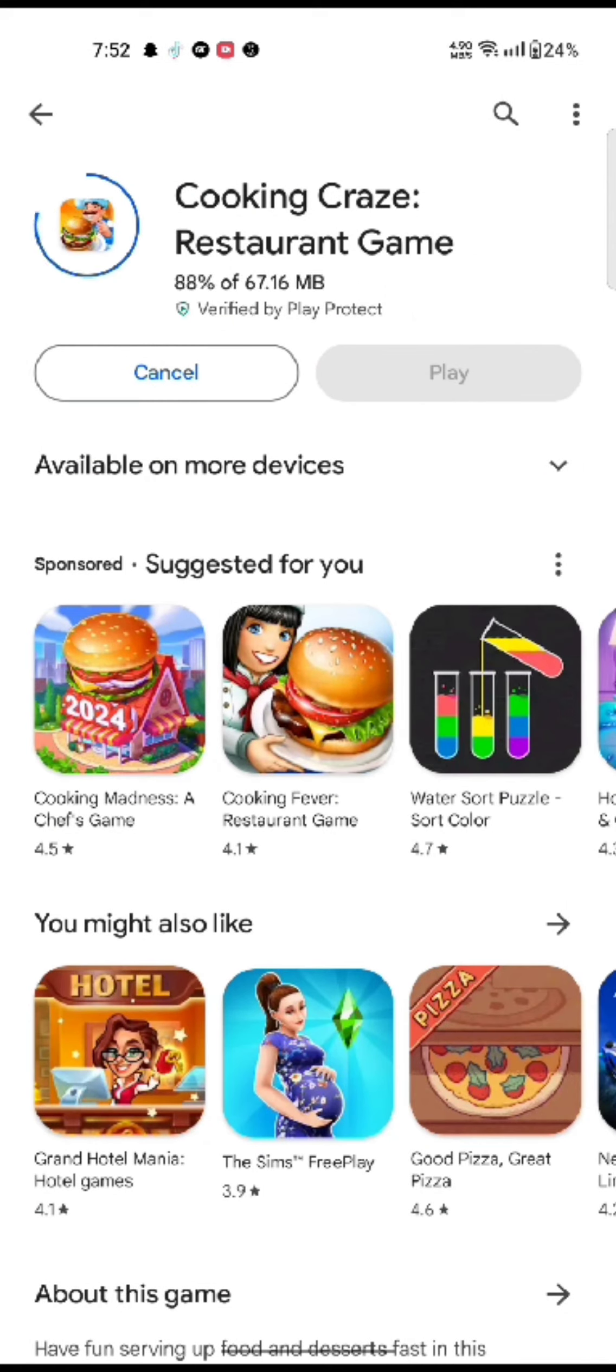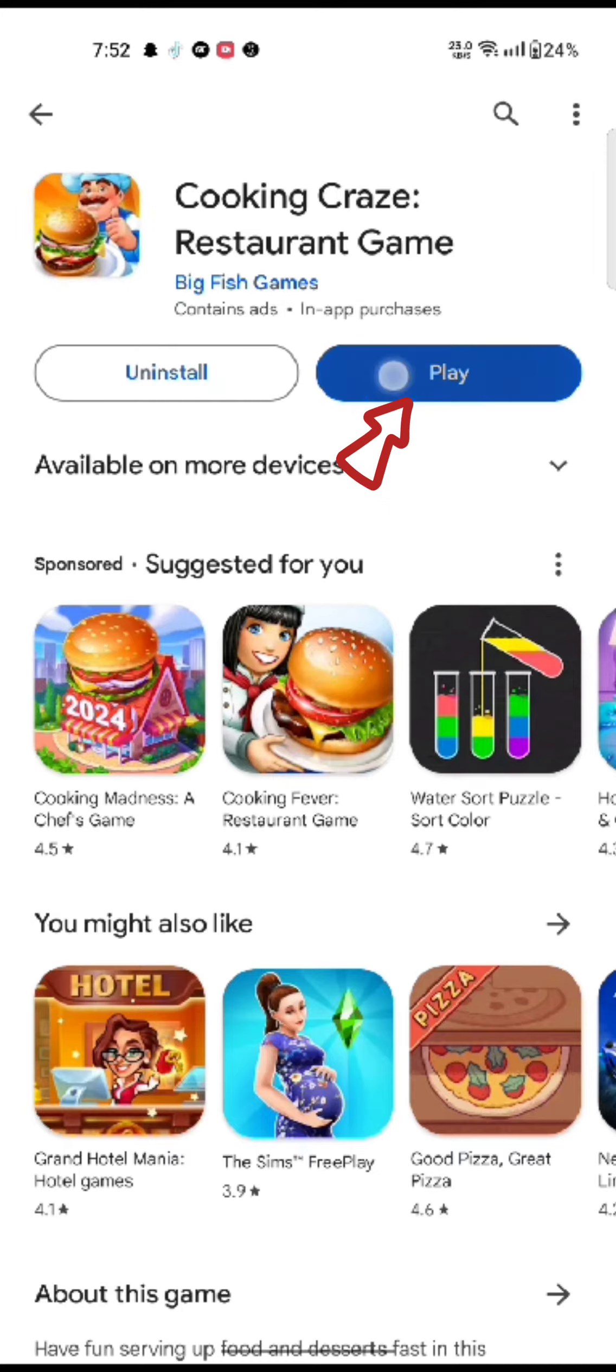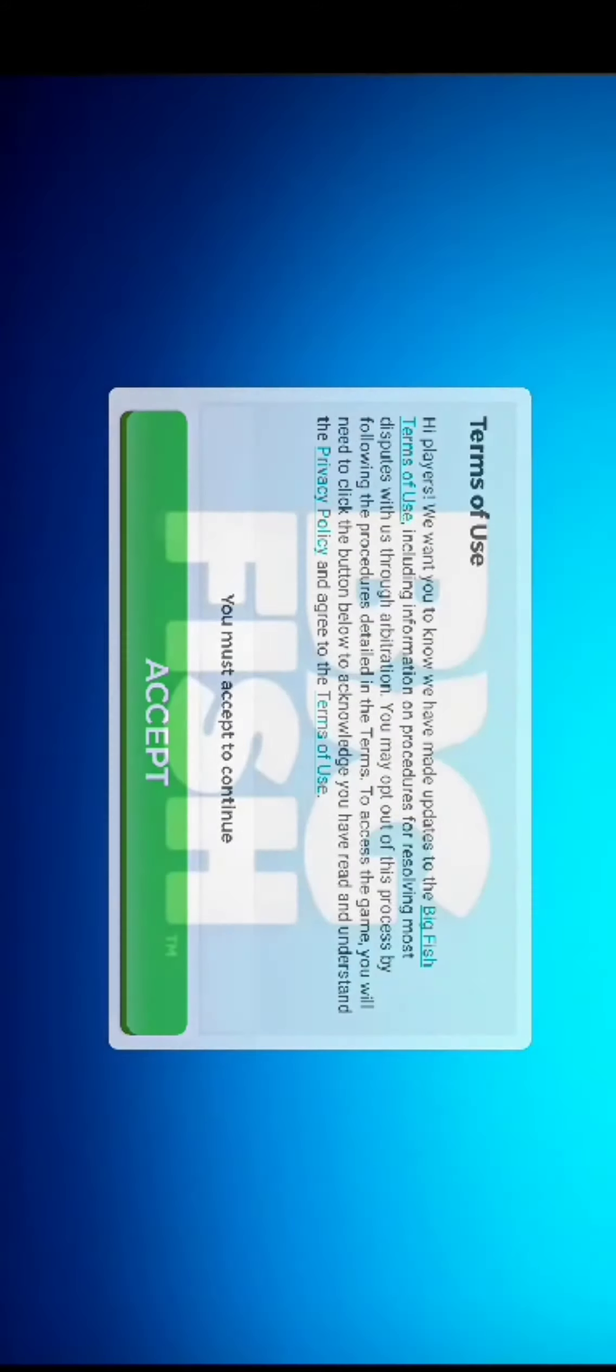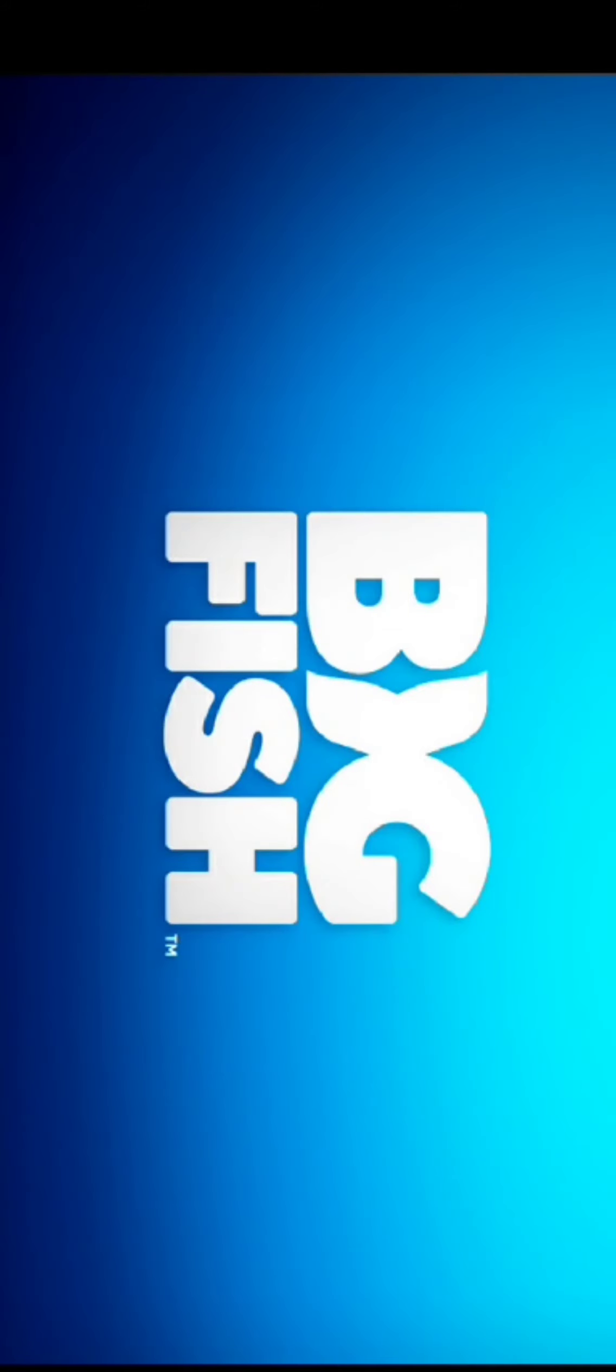Once the application is downloaded, tap on the play button to launch the application. Open the application and that is how you will be able to download Cooking Craze application on your Android device quickly and easily in just a few steps.